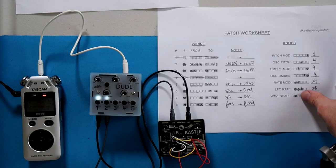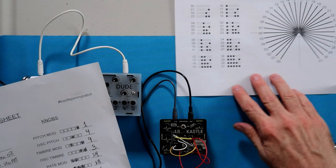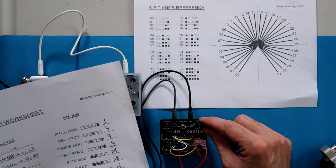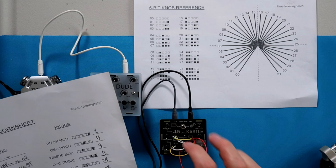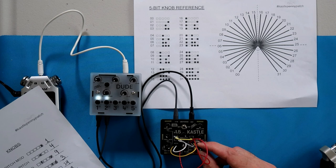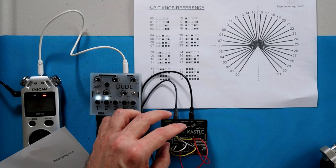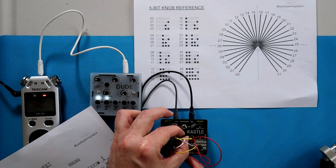For the pitch mod it's going to be set to the one. The oscillator pitch is going to be set to four. The timbre modulation set to nine, then the timbre itself set to three, then the rate mod set to 24, then the LFO rate itself is at 28, which is pretty far around, almost maxed out. Last thing, the wave shape is 16, which is almost right at the top. This particular encoding doesn't have right at the very top, but I figure that's okay since the settings are pretty fine as it is. I'm going to turn it on and we'll see what we've got.